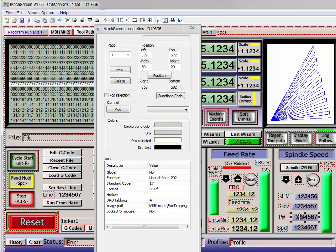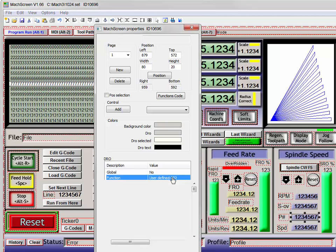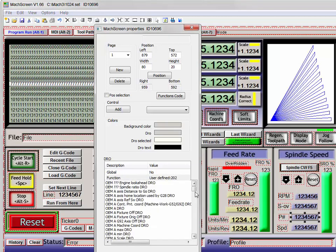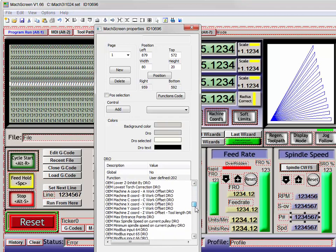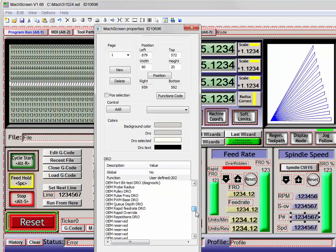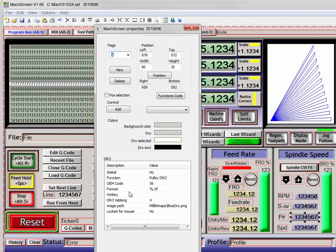Now, this is our highlighted one. We can come over here and change it from user defined. We'll go down to OEM pulley DRO, right there. Double click on it with the left. And it's now pulley DRO, number 56.